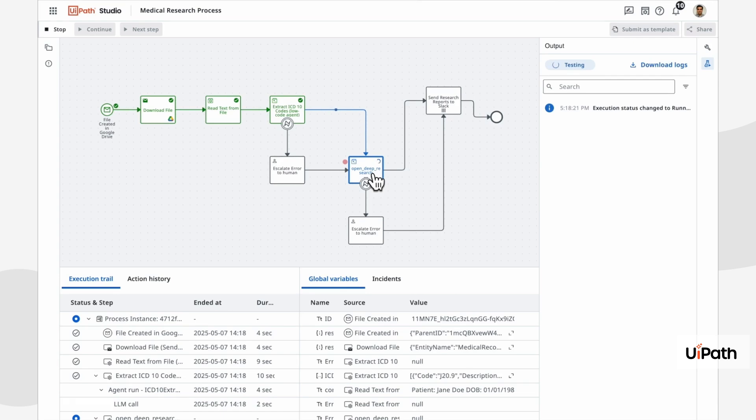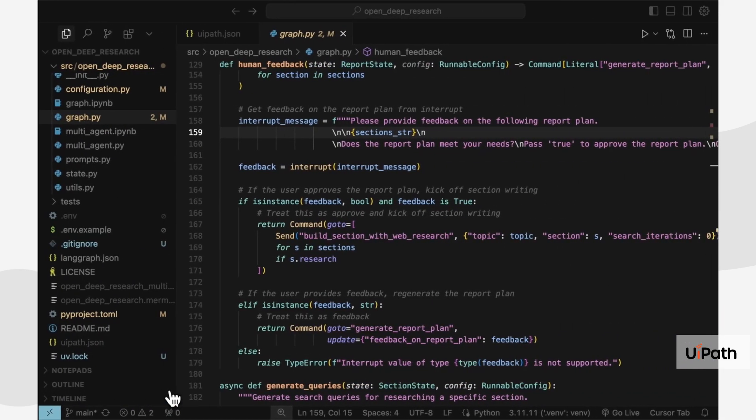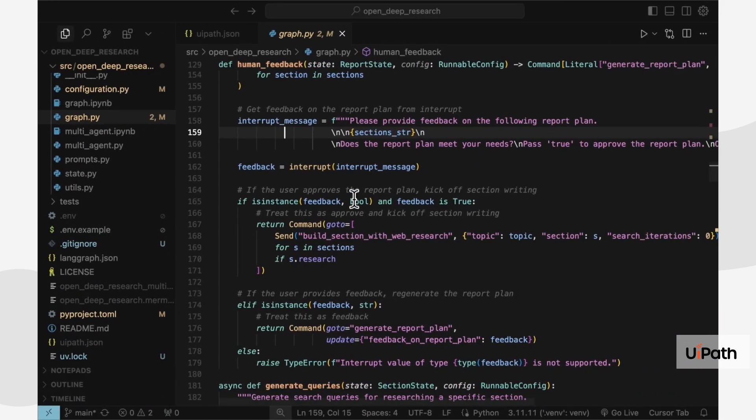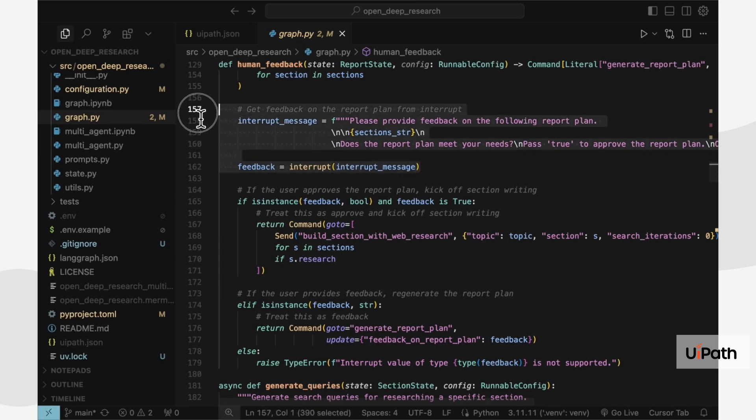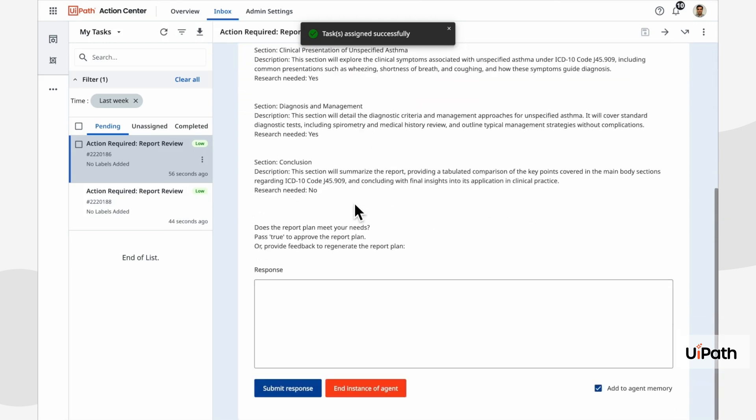UiPath even supports LangGraph's interrupt pattern for human in the loop. As you can see here, the agent is calling interrupt to get feedback on the report plan before researching all the sections. The interrupt shows up in the UiPath action center, where the user experience can be completely customized with complex assignment and approval workflows.